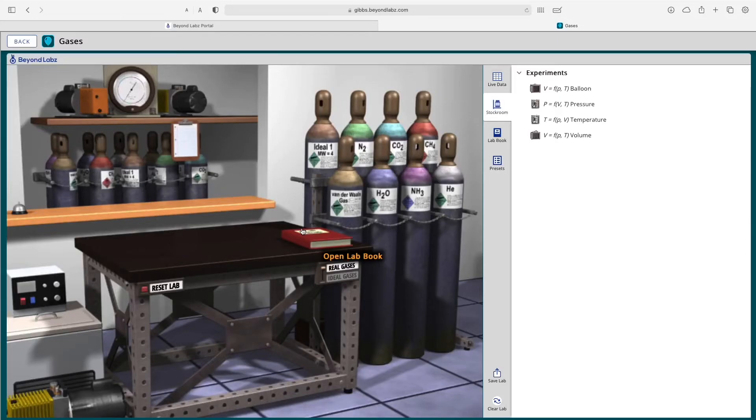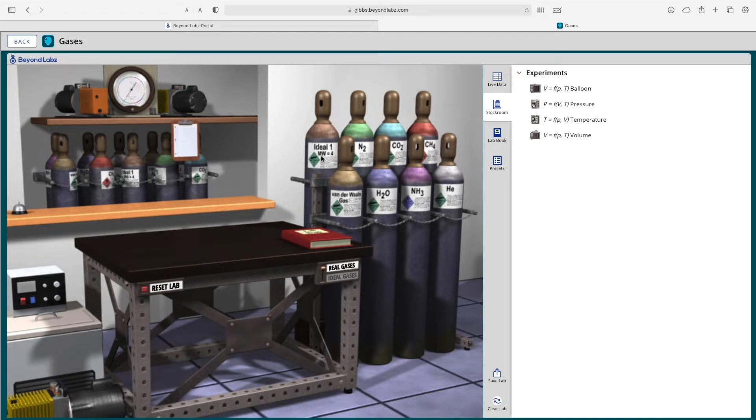This is an introduction to the Gases Lab. If you would like more details on what I talk about in this video, check out our Gases Lab videos on Vimeo.